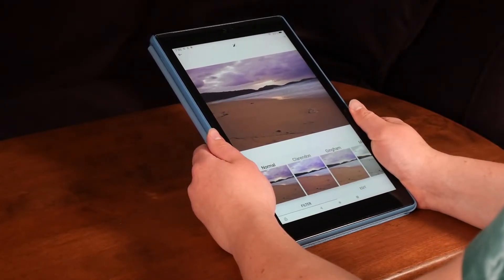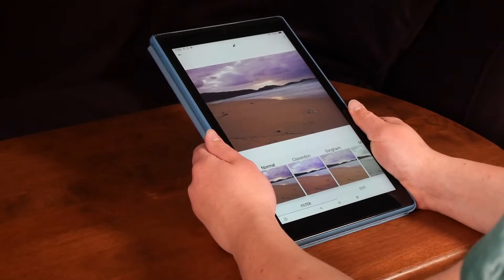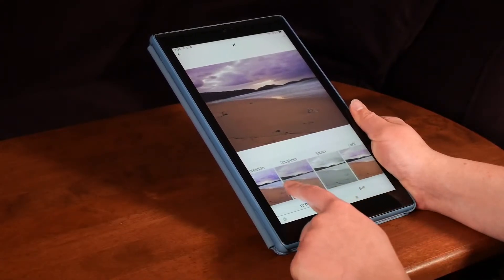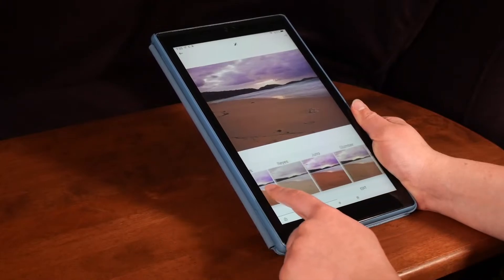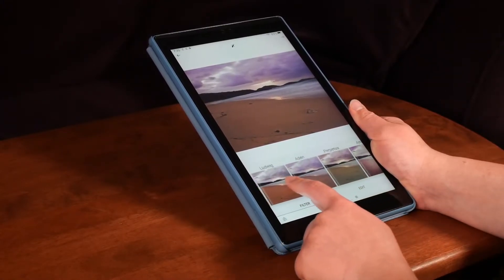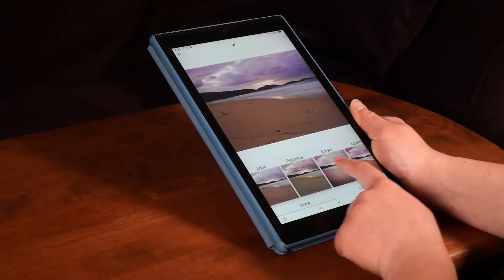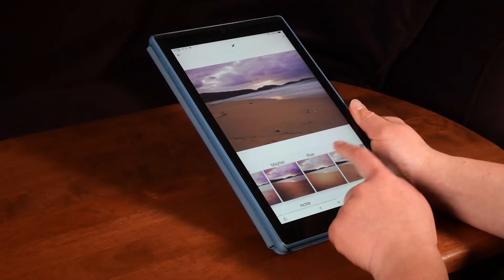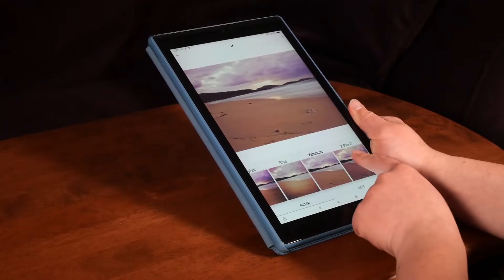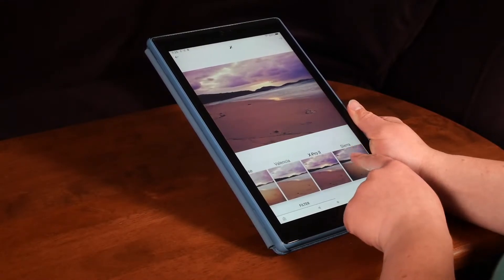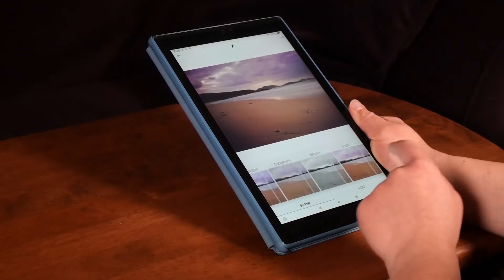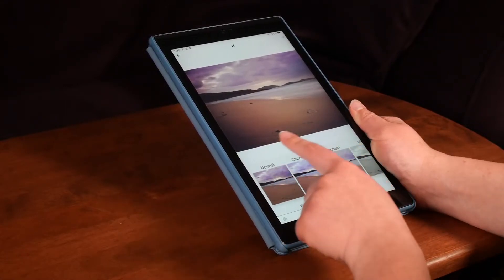Instagram has lots of options to edit your photos. There are many different filters that can change the colors of your photo. You can select and use any of these for free. However, I will not be using a filter today.